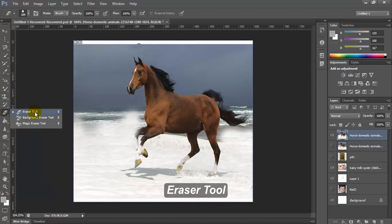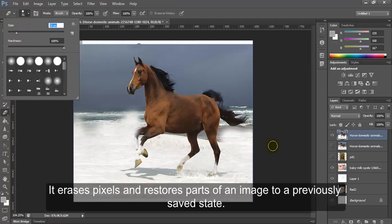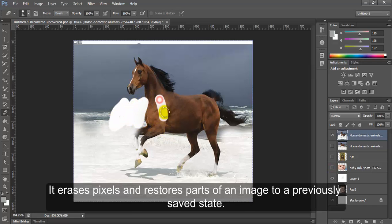Eraser Tool. It erases pixels and restores parts of an image to a previously saved state.